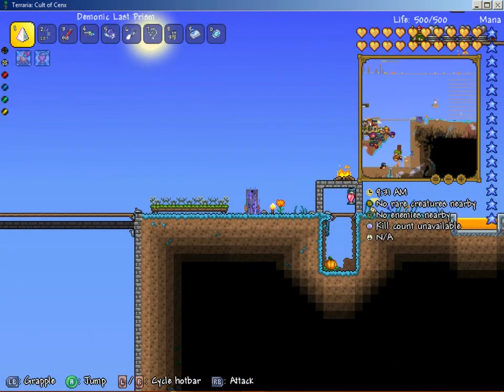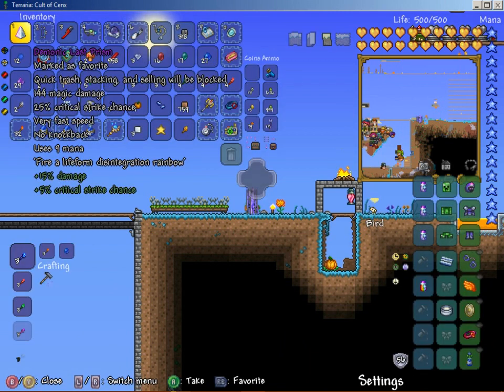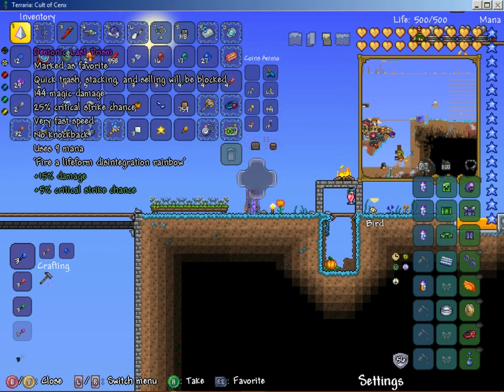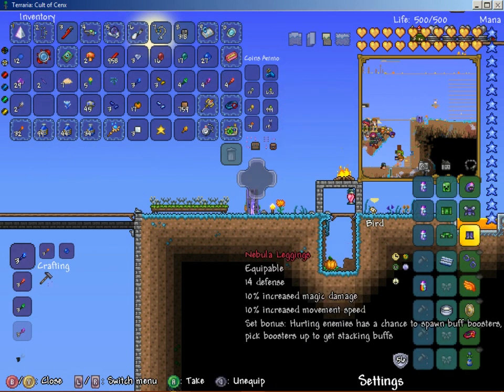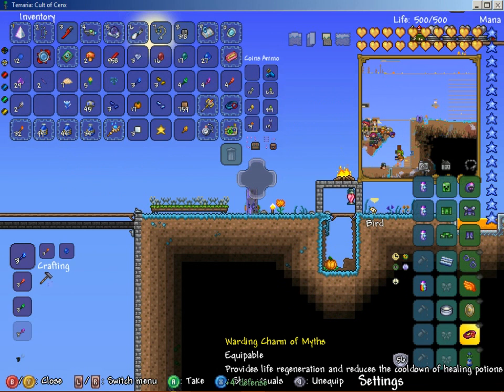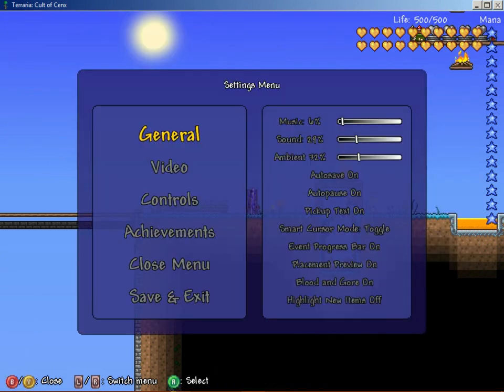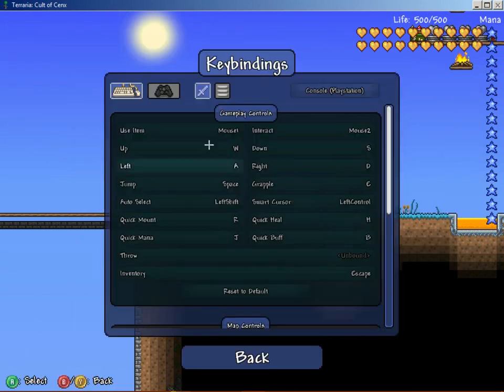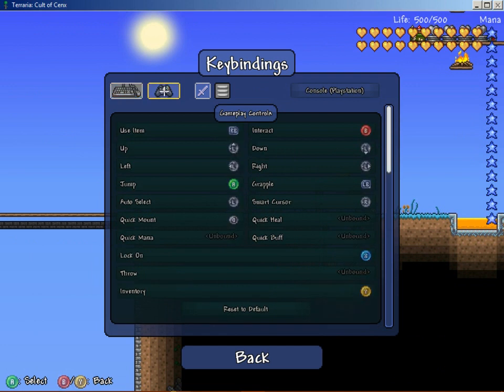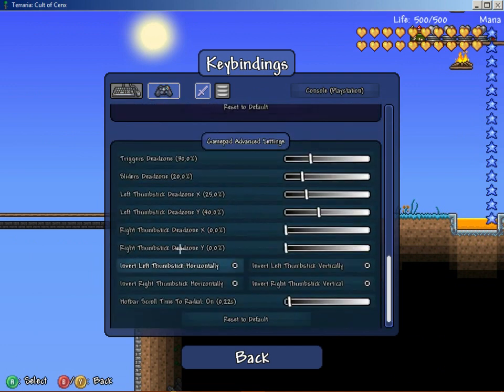And you can actually go, if you click the inventory button, which is the Y button, I believe, and you can just go here to settings. You can actually, as I said, you can do all of this with a controller, which I'm doing, and you can go here to controls.